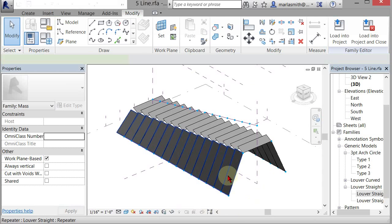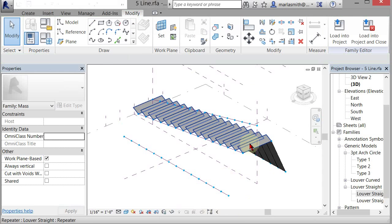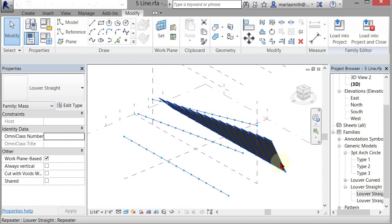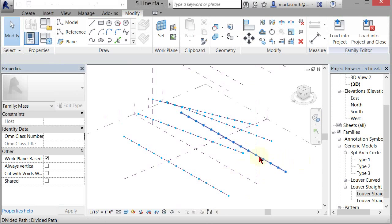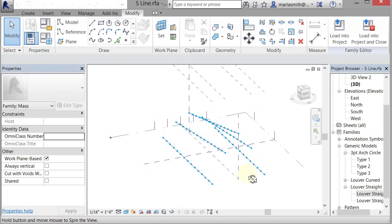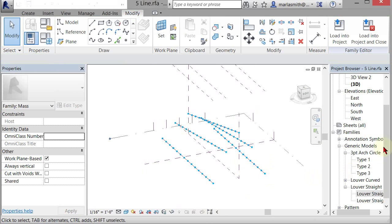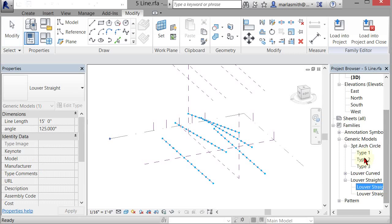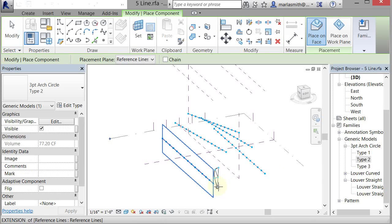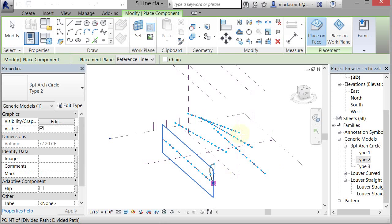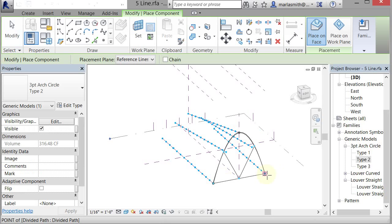But you can also do, let me delete that, delete that, and delete that. You can also do multiple picks on these. So if I come in and I go to this three-point arch, go to type 2, I'm going to pick one point there, one point there, and one point there.